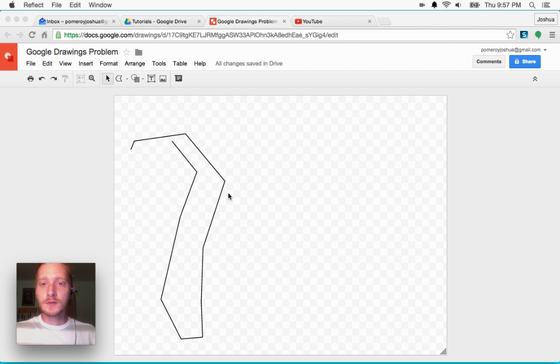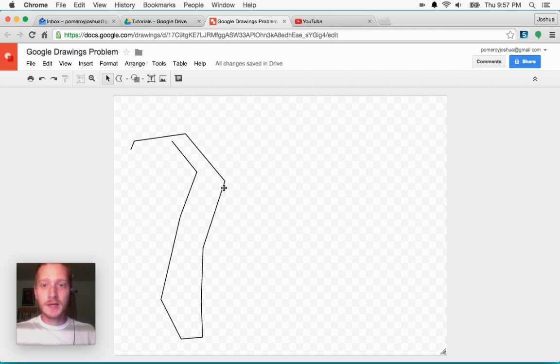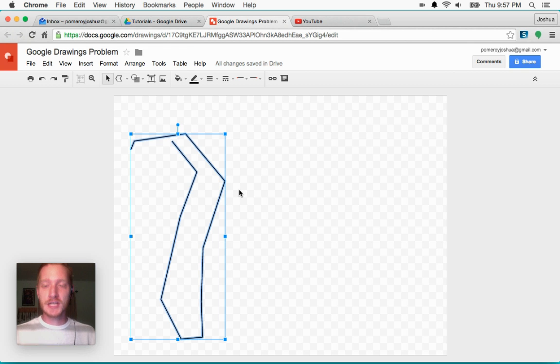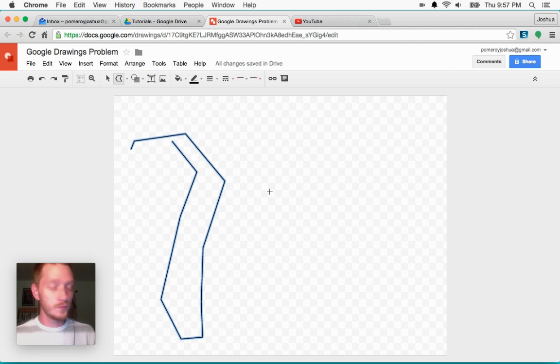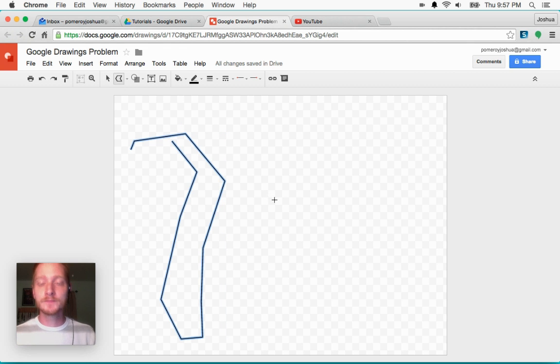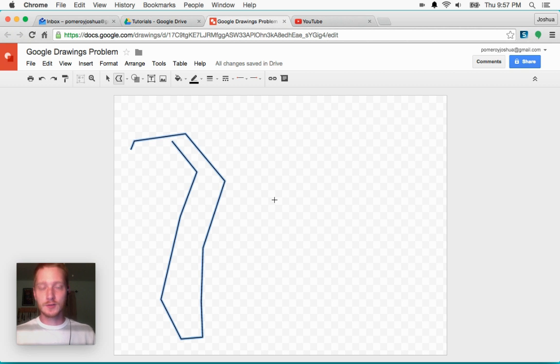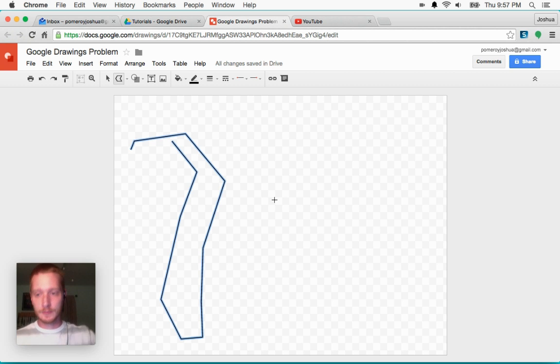So here we have on the screen here, this is an unclosed shape. I've done this using the polyline tool, which I'm sure you've been seeing that I use a lot. So let me just try to do this again and duplicate what's happening here.